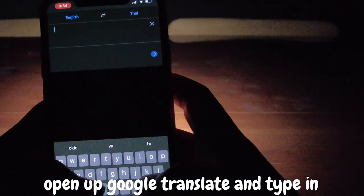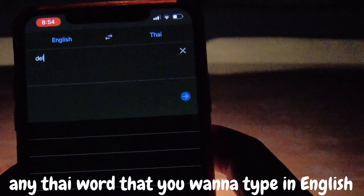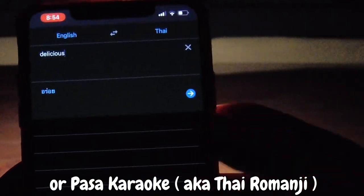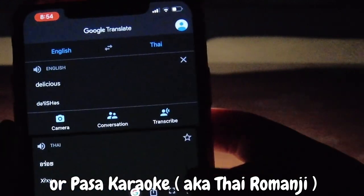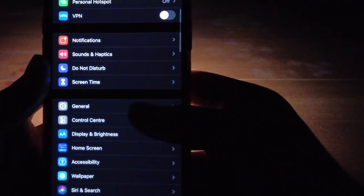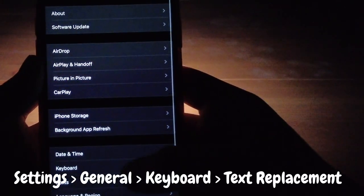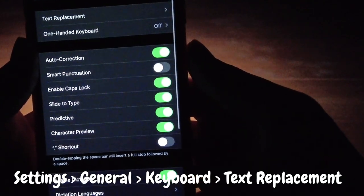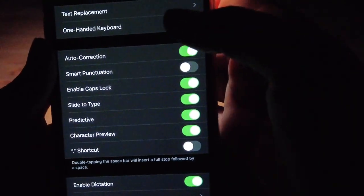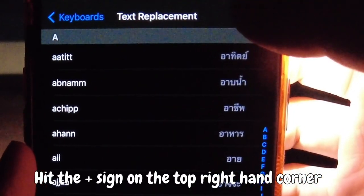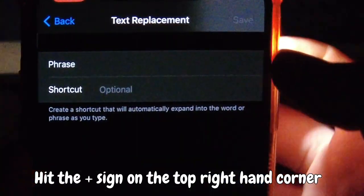Step one: open up Google Translate and type in any Thai word that you want to type in English, or Pasakala. Step two: go to Settings > General > Keyboard, then Text Replacement. Step three: hit the plus sign on the top right-hand corner and you'll be shown this screen.